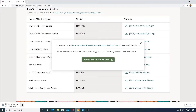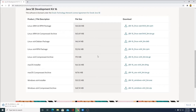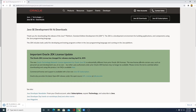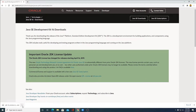Here you can see it is downloading — it will take some time depending upon your internet speed. Wait until the download completes. Note that if your download doesn't start automatically, then you have to create an Oracle account. I had already made a video on how to create an Oracle account — you will get the video link in the description box. Our download has been completed.